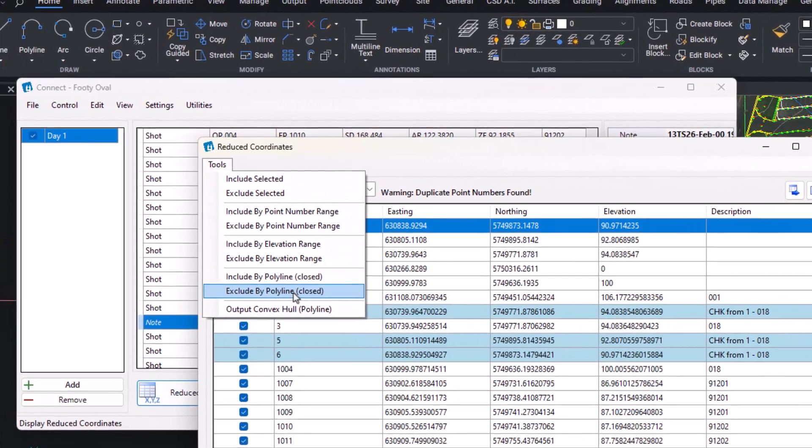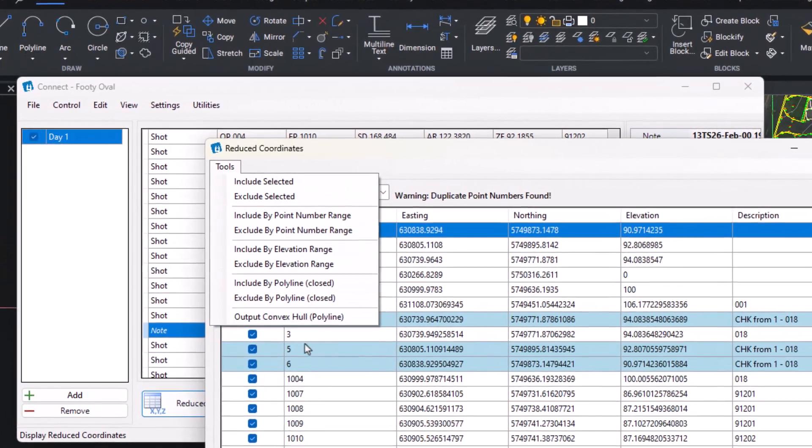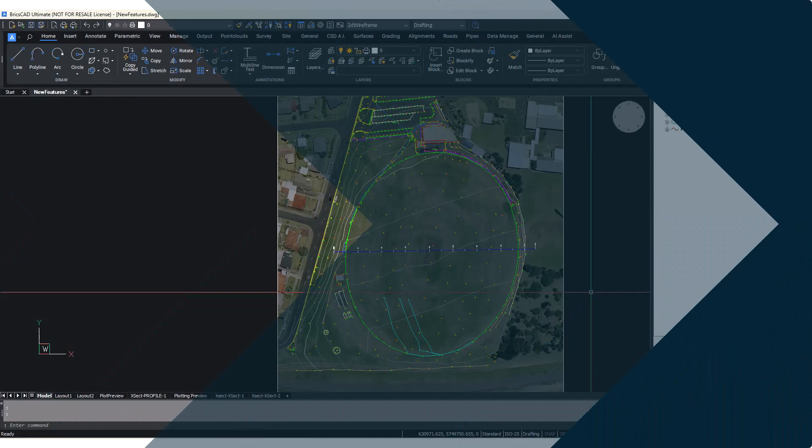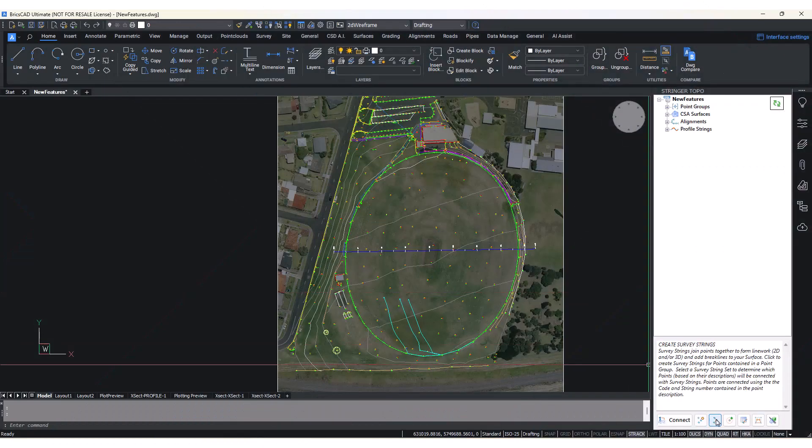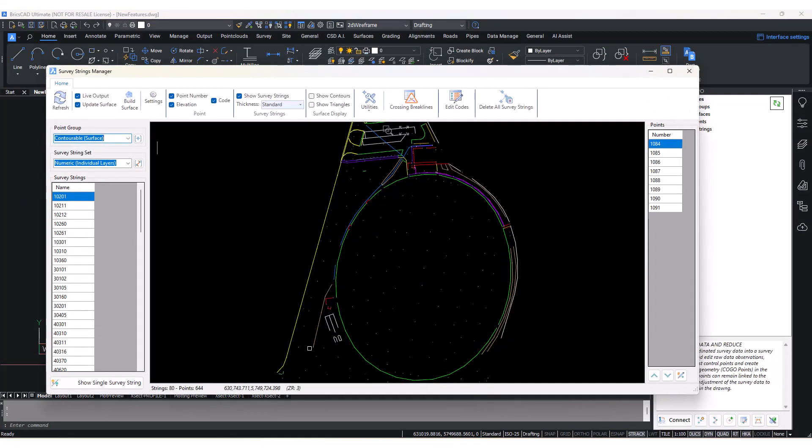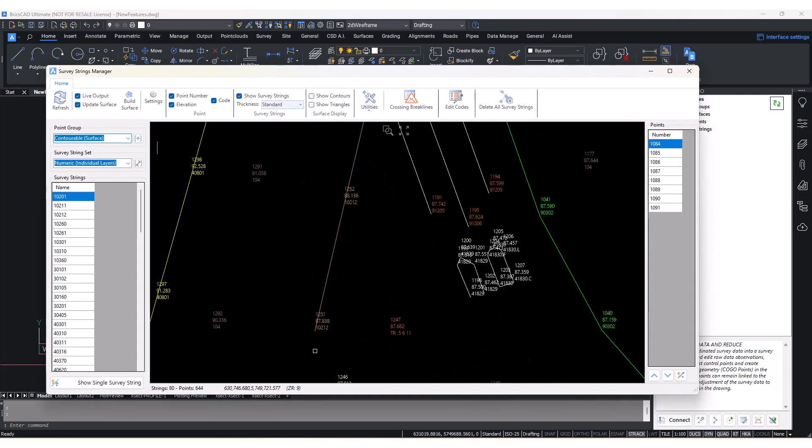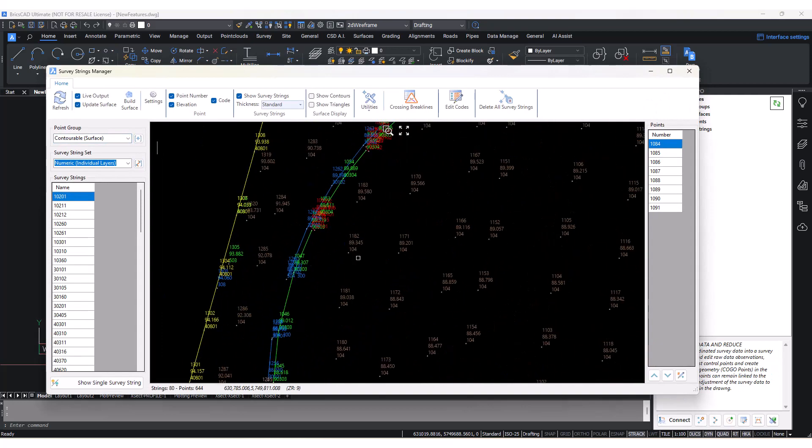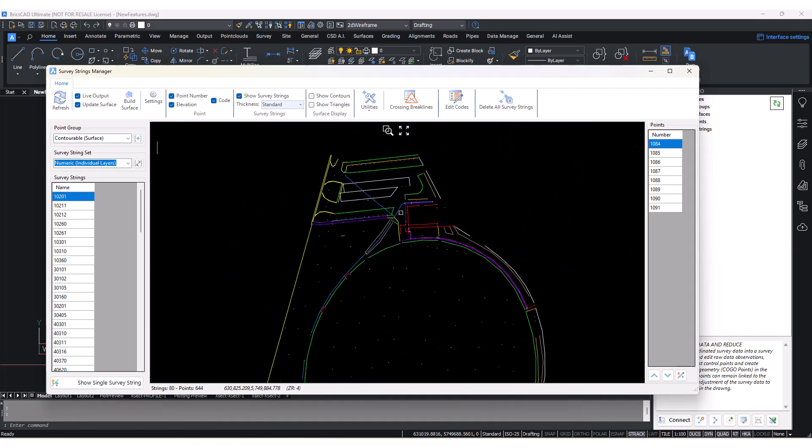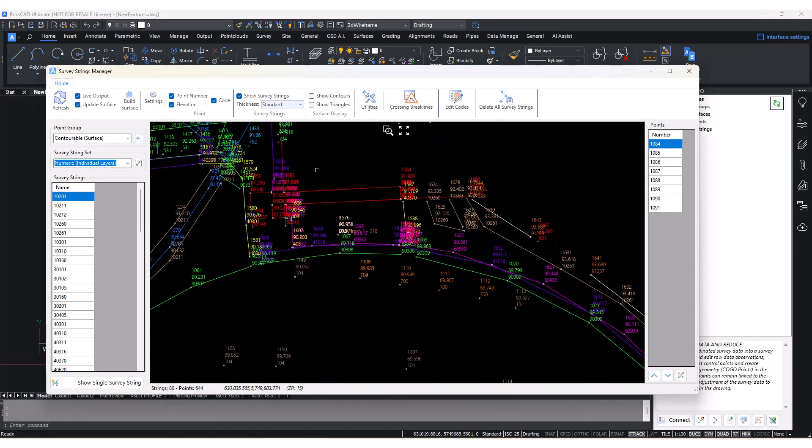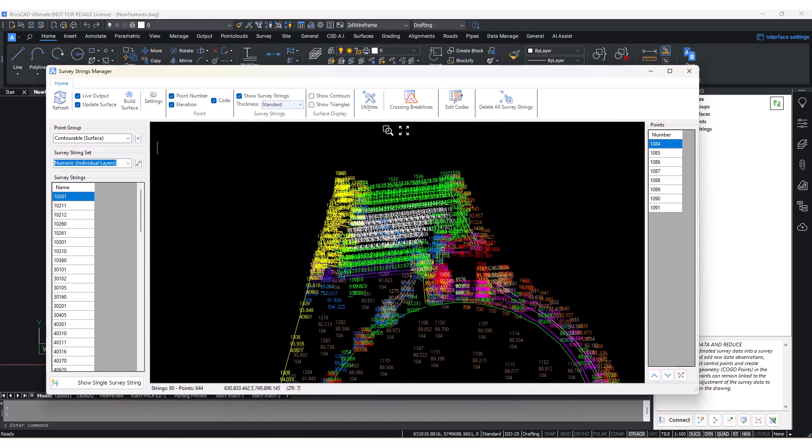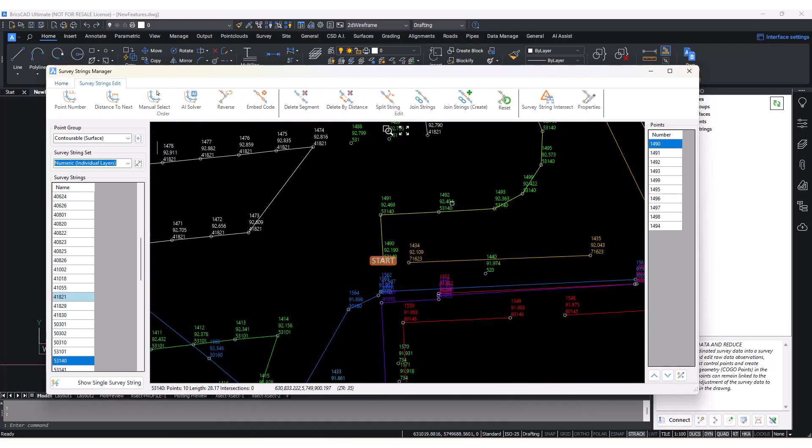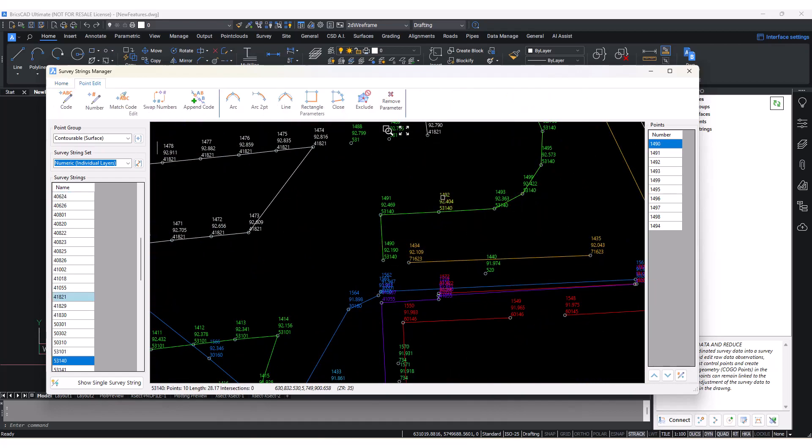The Create Survey Strings button allows users to create survey strings or display the Survey String Manager if survey strings have already been created. The performance of this interface has been improved in the new version of Stringer.